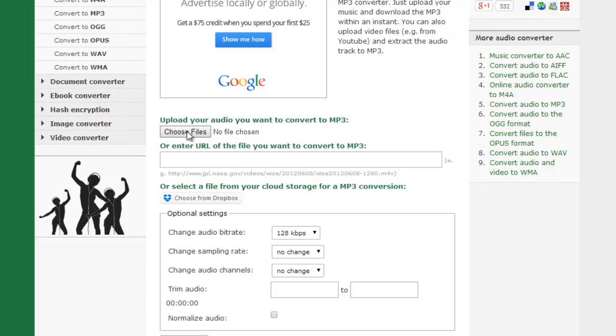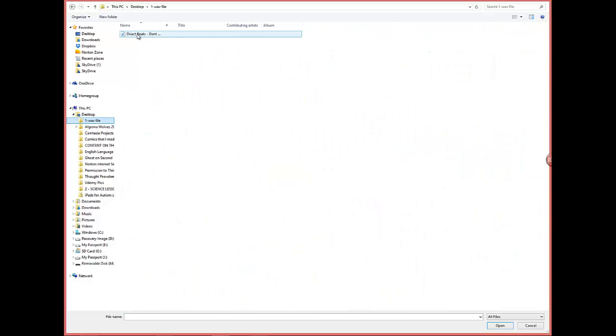This is going to allow me to go either into a file on my computer or a flash drive to pull that file that I have that I want to convert and then it will convert it. So choose files and on this I go to my desktop and I have a WAV file. Right here I just have a random WAV file.